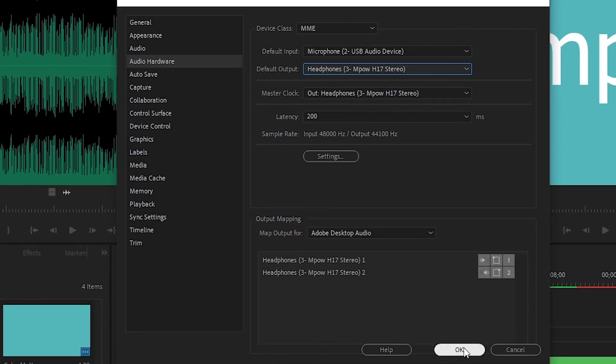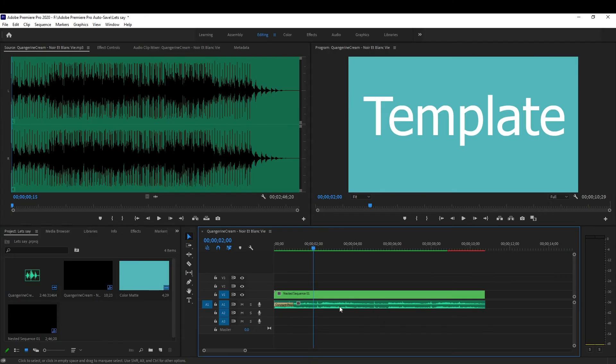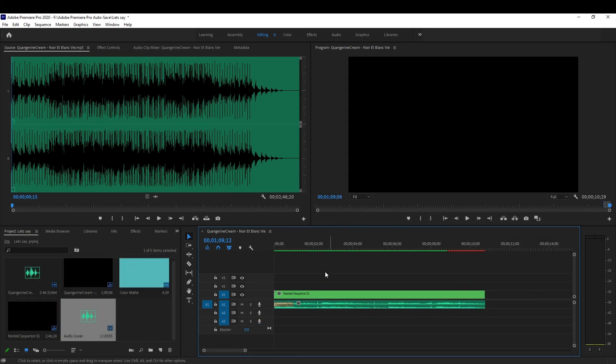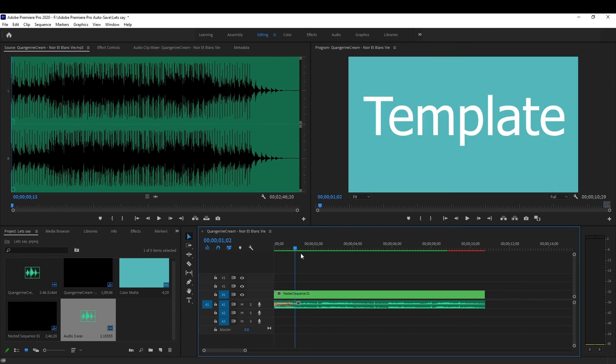And there you have it. Now for voiceovers, they work. And for audio, you should be able to hear the audio.